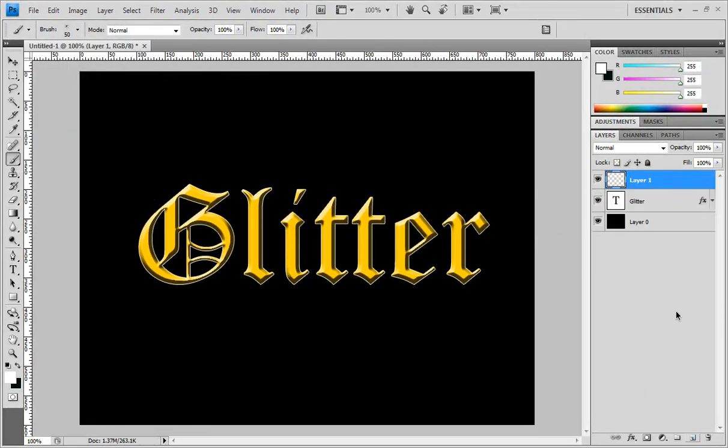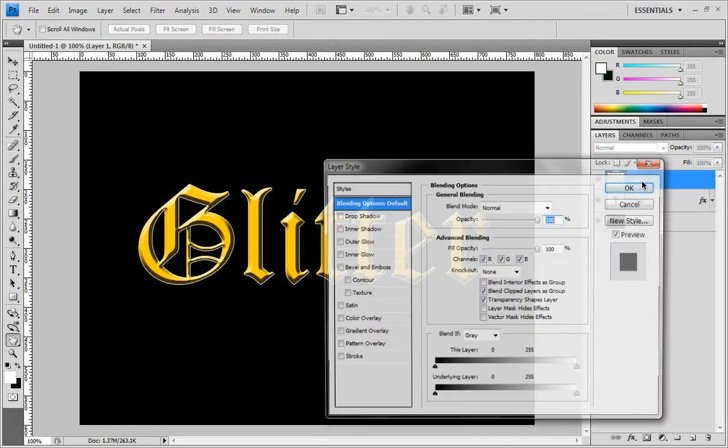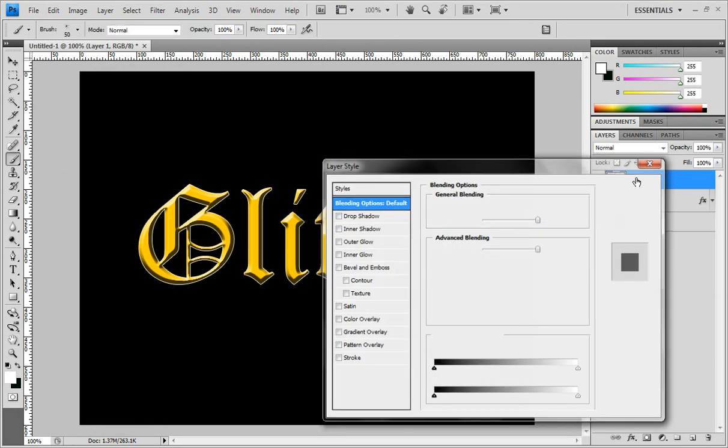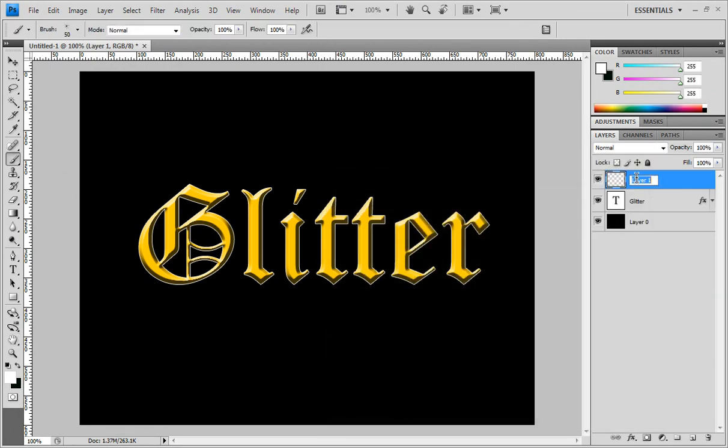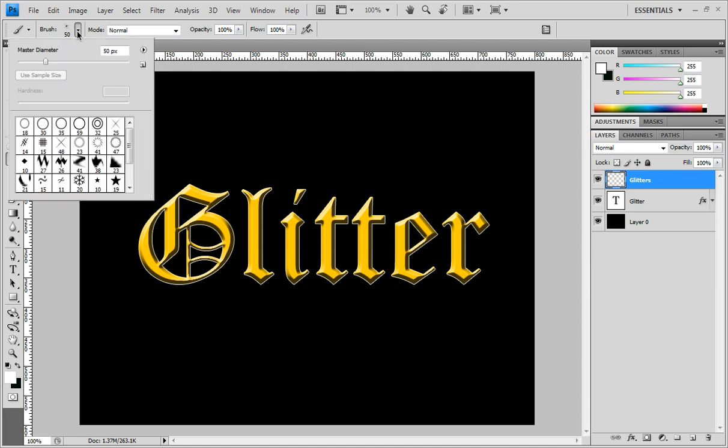create a new layer right down there. Name it 'Glitters' and make sure your foreground color is white. Okay, so I'm gonna go down to my brushes and I'm gonna select this one here so I